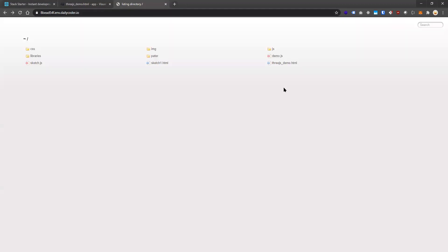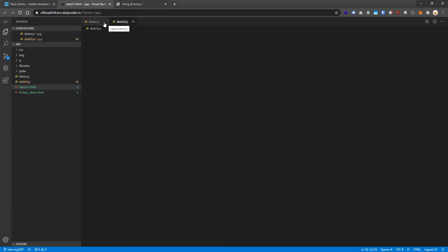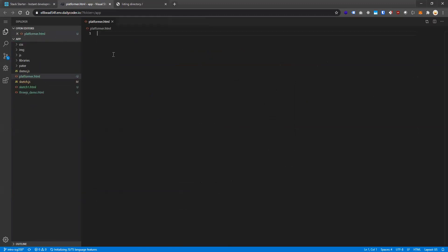Now let's create a new file. I'm going to close what we don't need and create a new file called platformer.html. Now we have a blank HTML document. As you may recall from last semester, we need to define the basic structure of an HTML document. The first thing we start with is our doctype declaration: DOCTYPE HTML. Now we've defined an HTML doc type.